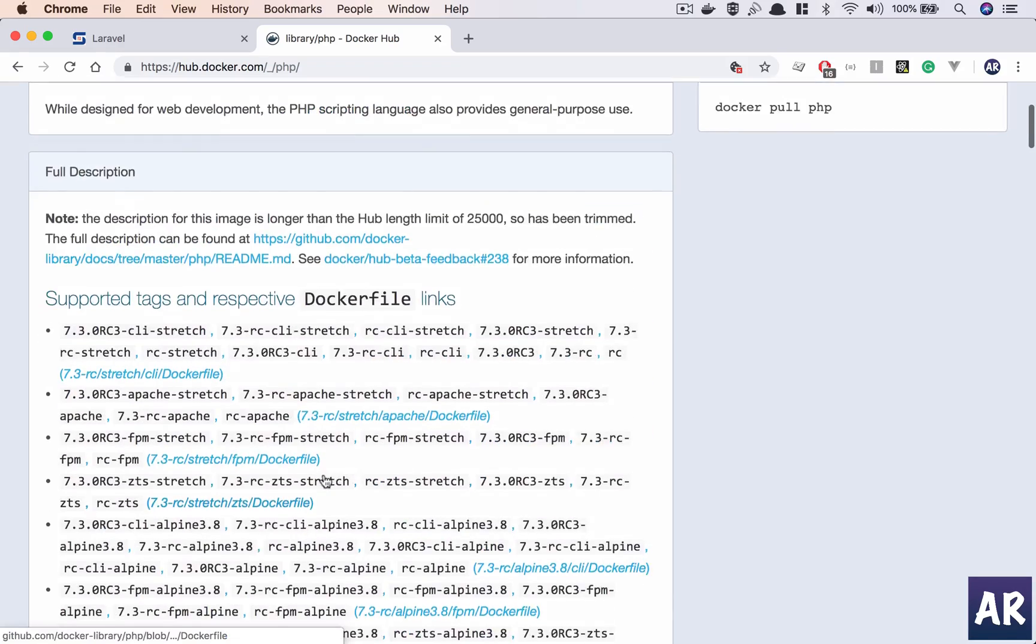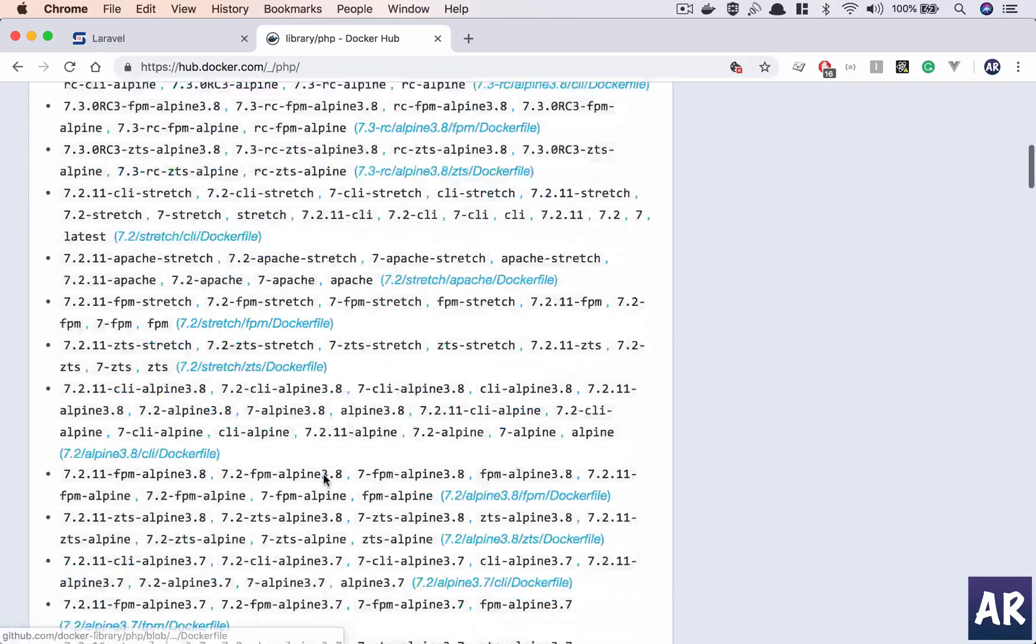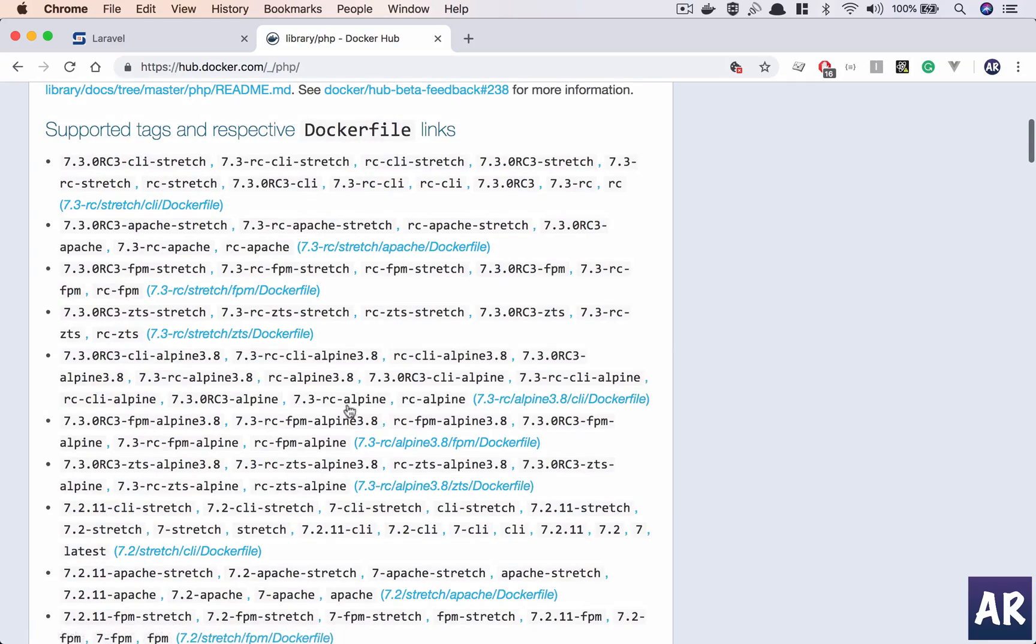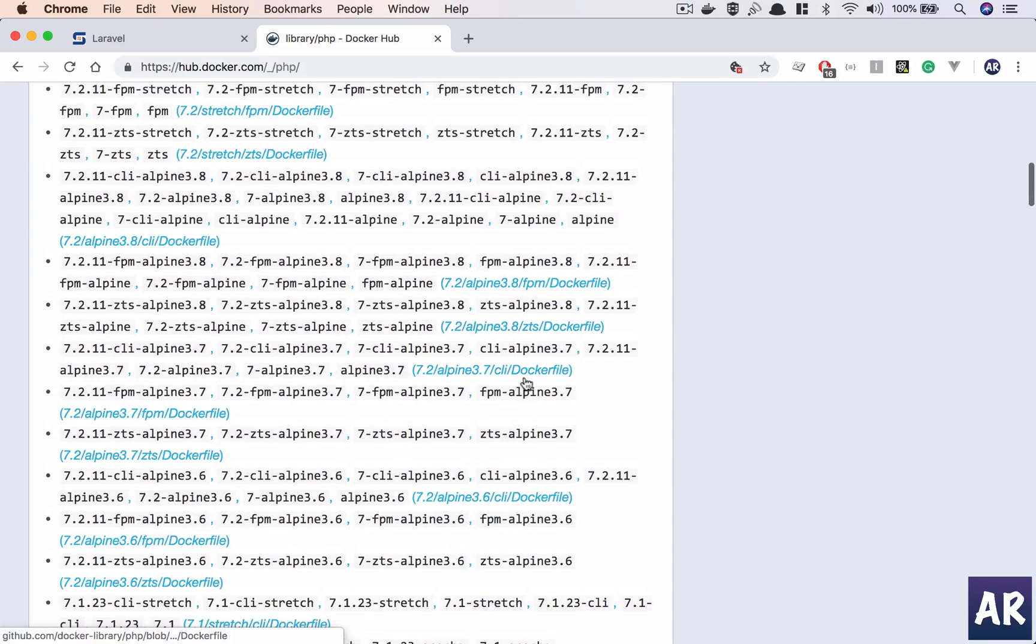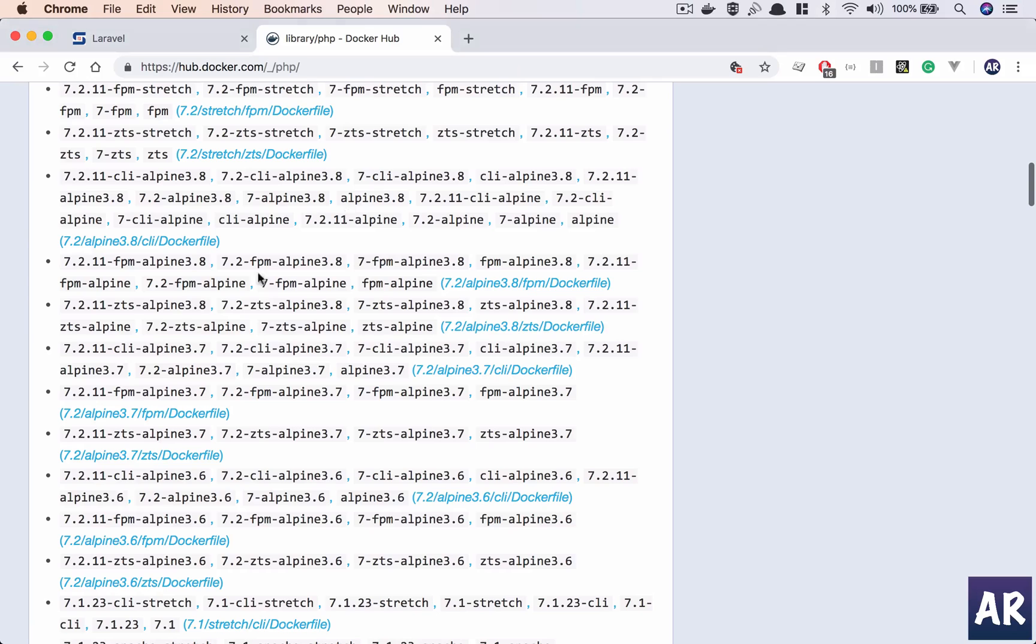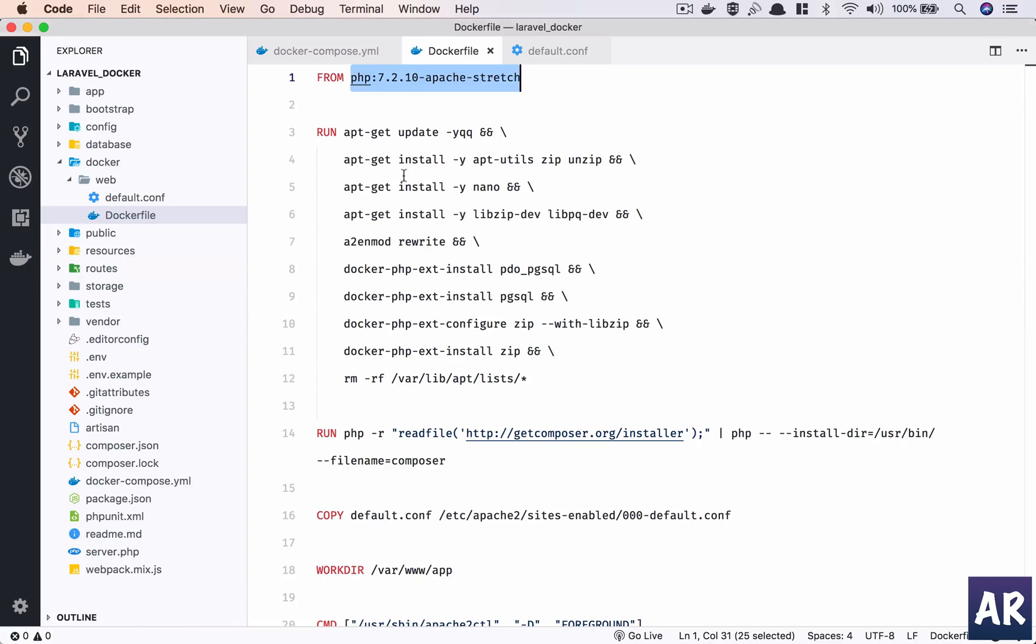In here we are using 7.2.10, should be somewhere here. 7.2.11 is here. I think with 7.3 that thing is removed but obviously this is available. We can also take the latest one which is the 7.3 version, but that's fine. I'll stick with this, nothing major has changed.